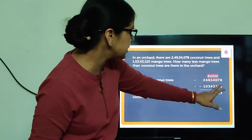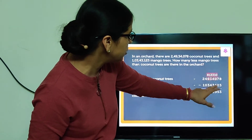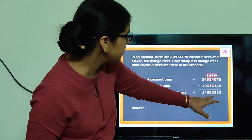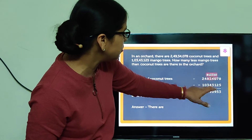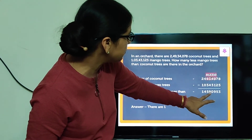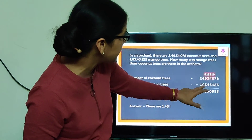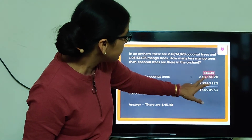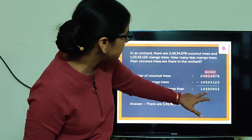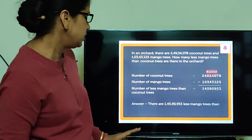Now performing the subtraction: 8 minus 5 is 3. 7 minus 2 is 5. 10 minus 1 is 9. 3 minus 3 is 0. 12 minus 4, then 13 minus 4 is 9. 8 minus 3 is 5. 4. 2 minus 1 is 1.